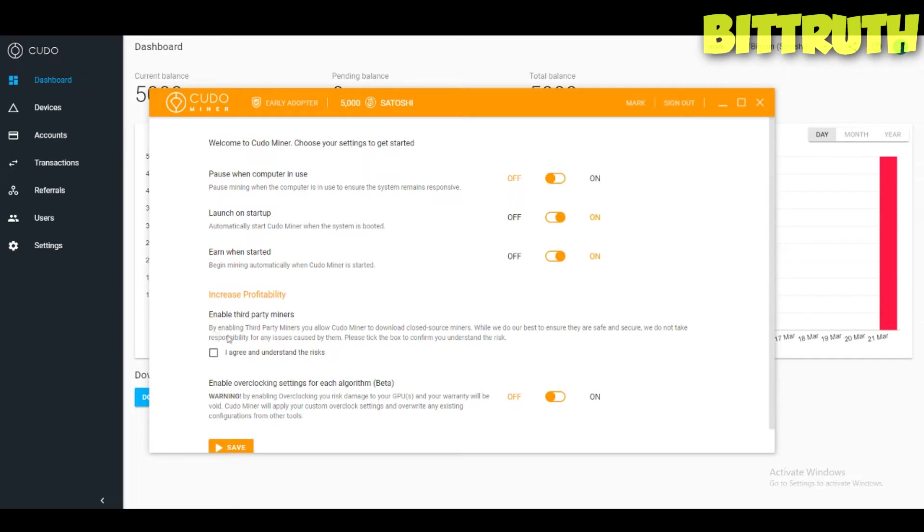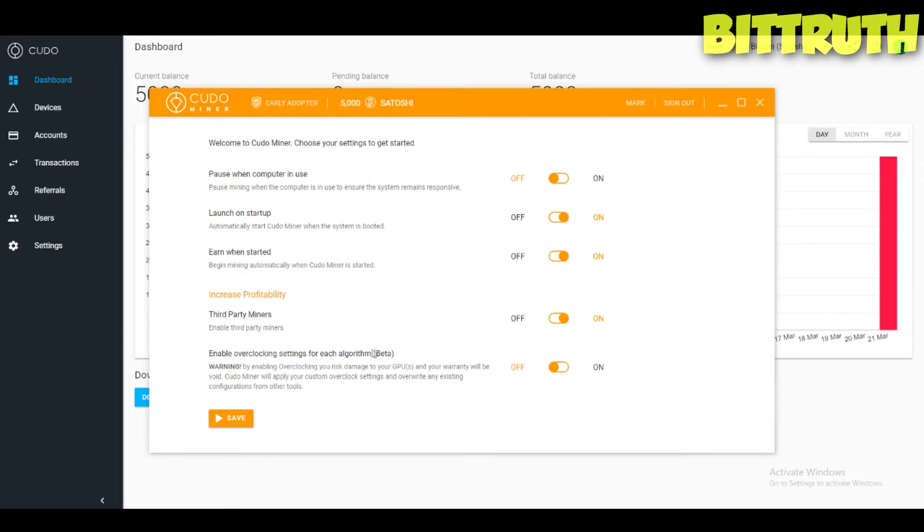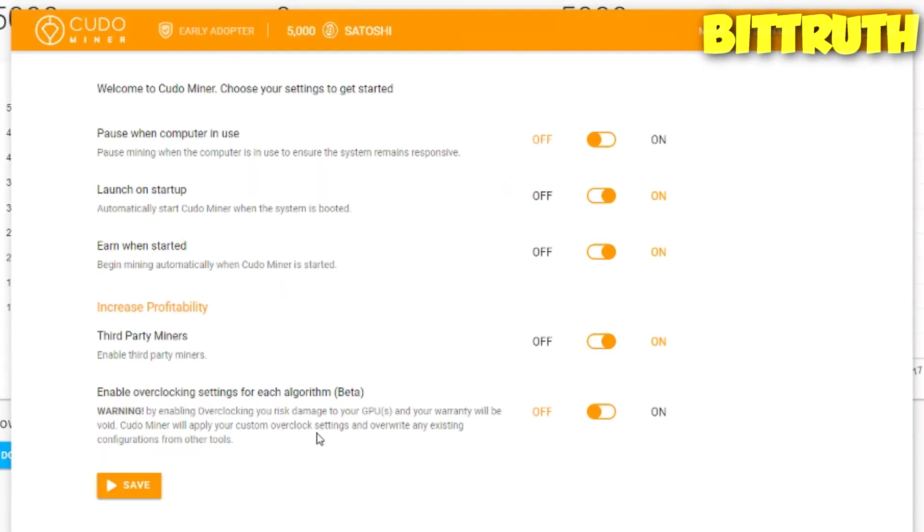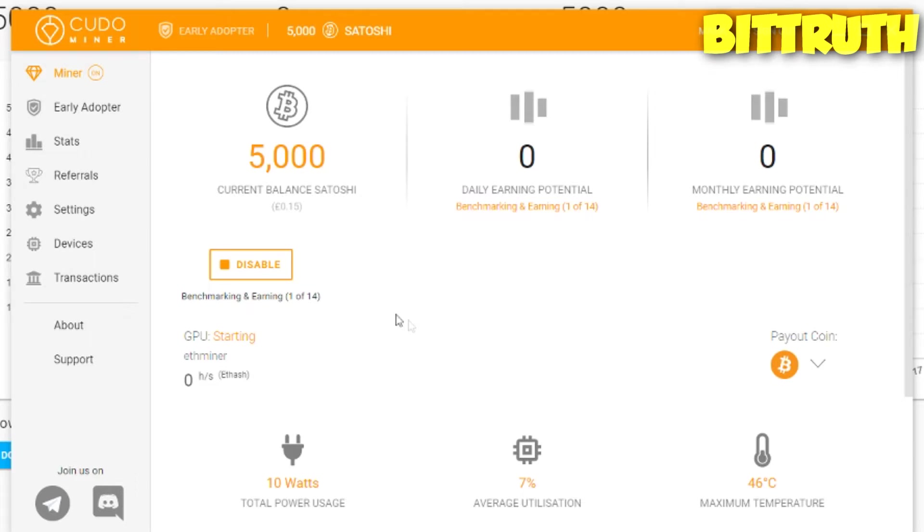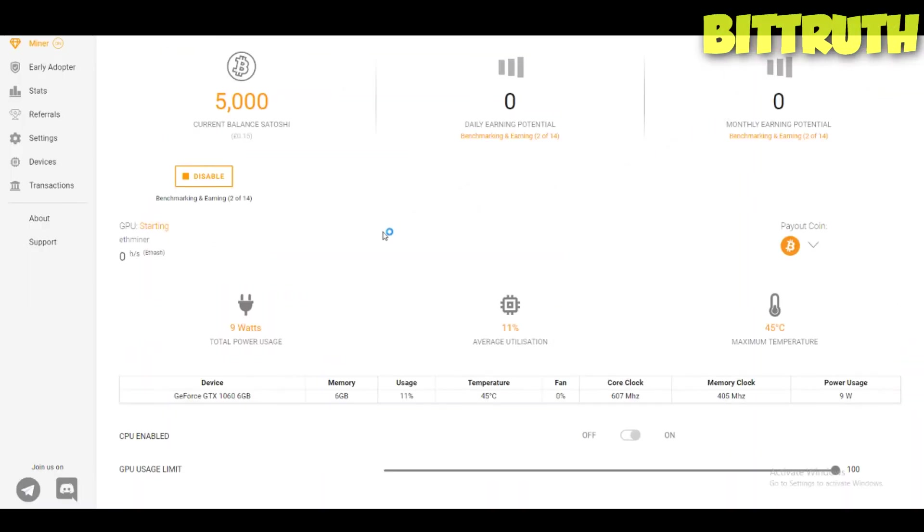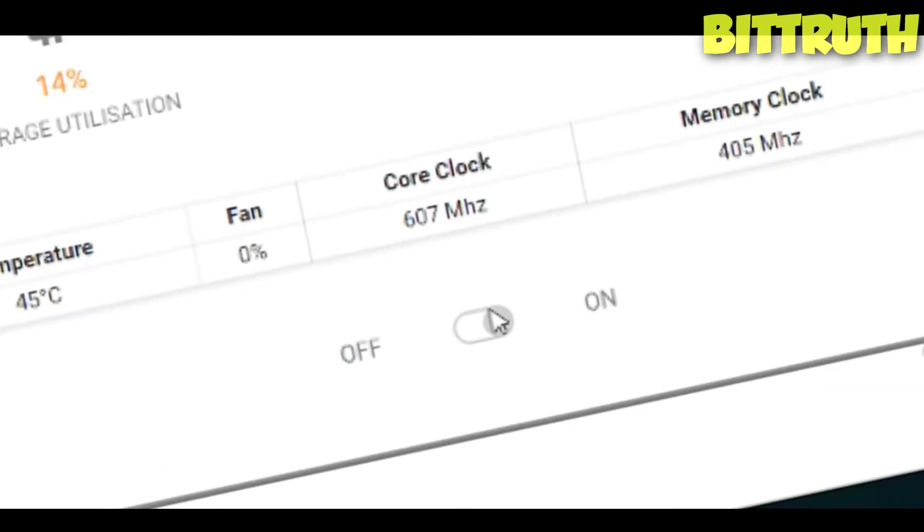Enable third party miners. Also you have launch on startup. It's really easy to be honest. Enable all overclocking settings. Actually I made a video on how to overclock your GPUs, link on the right if you want to watch that.